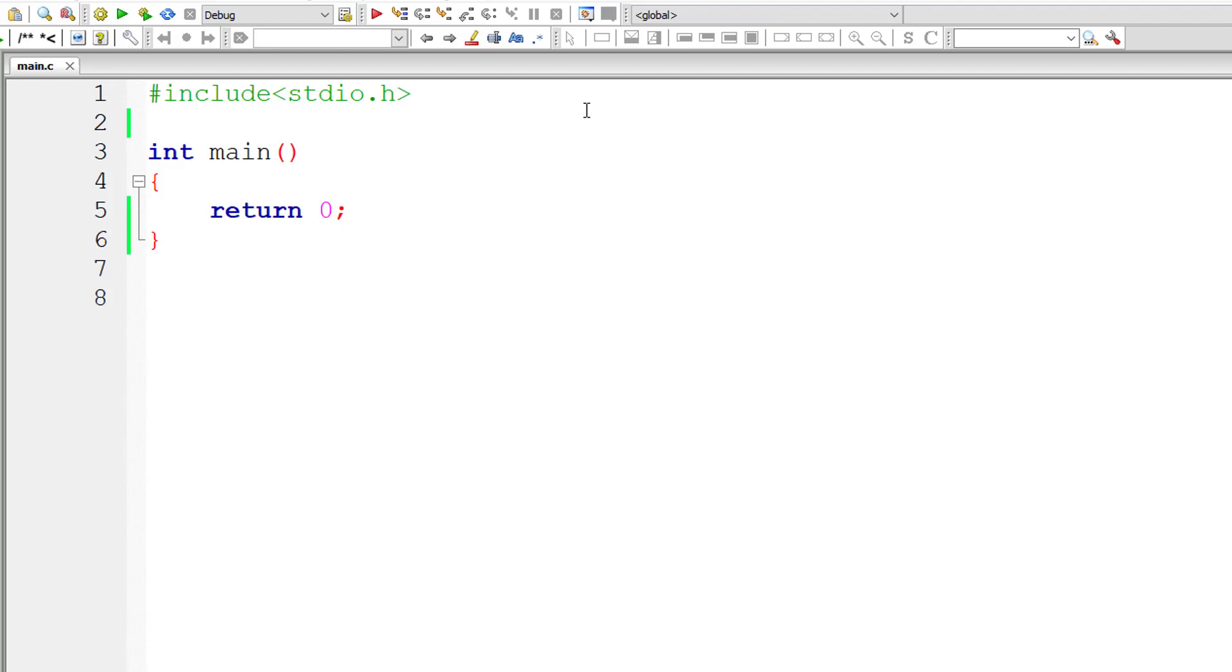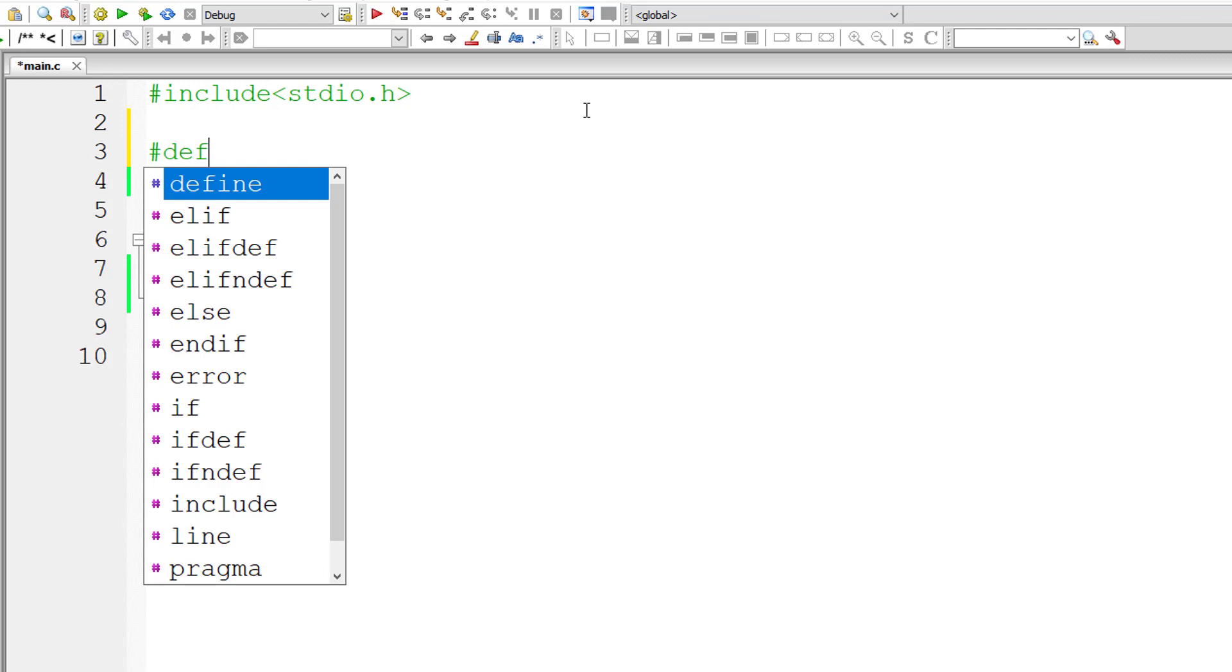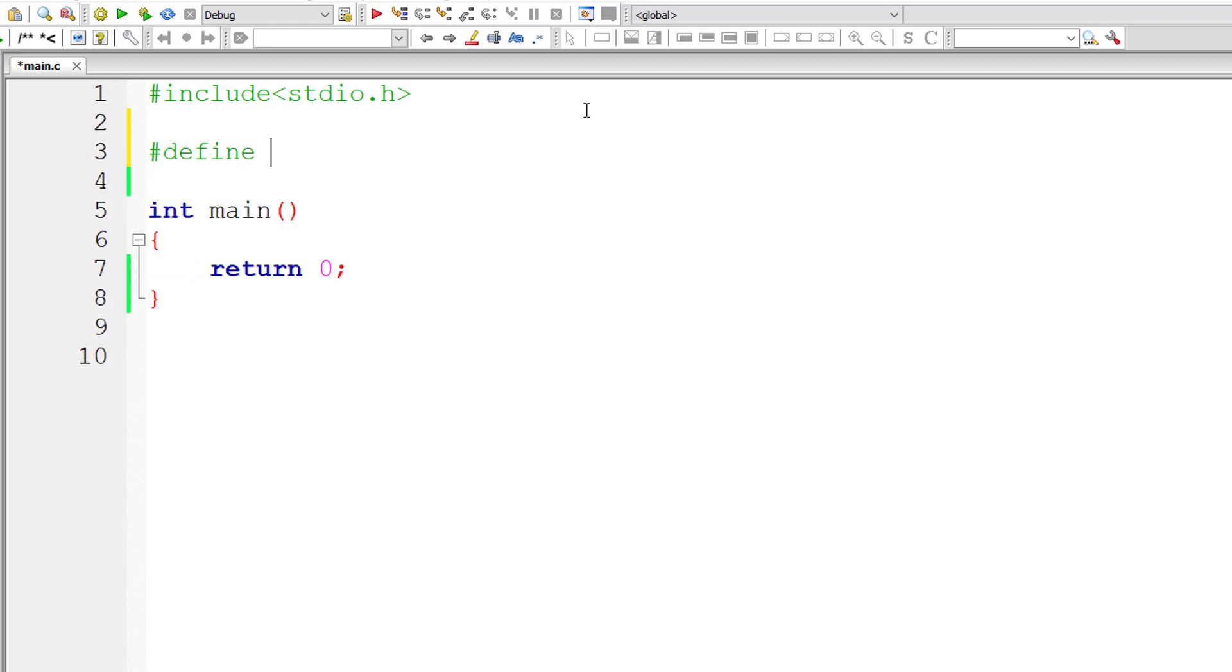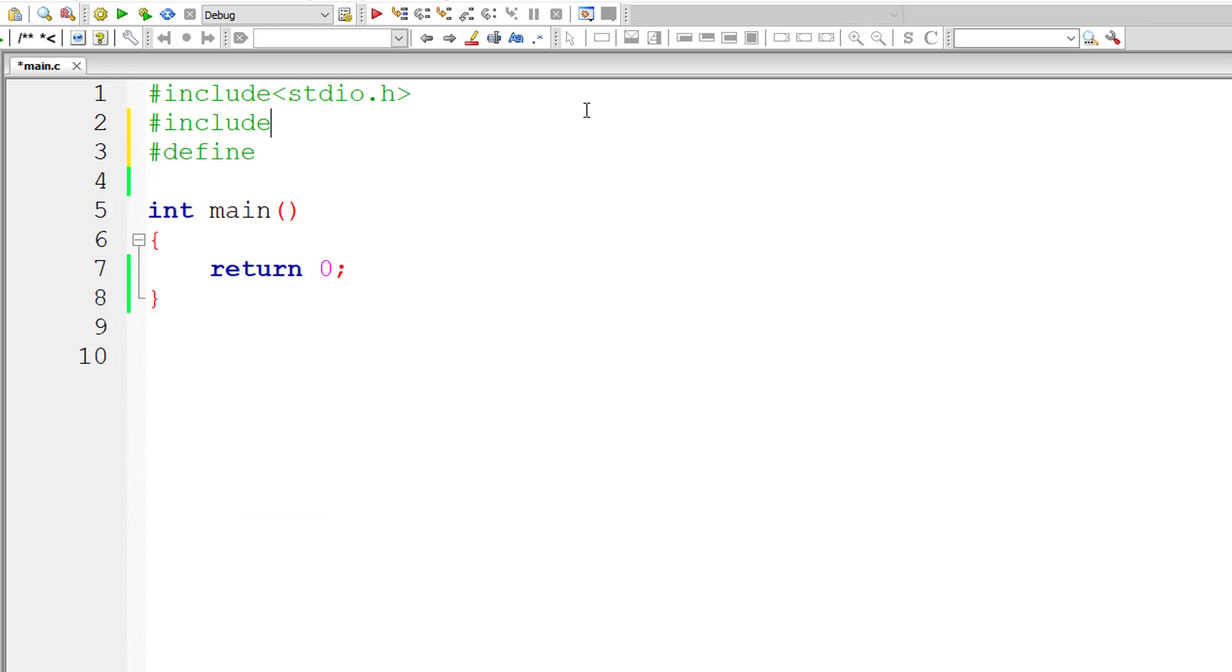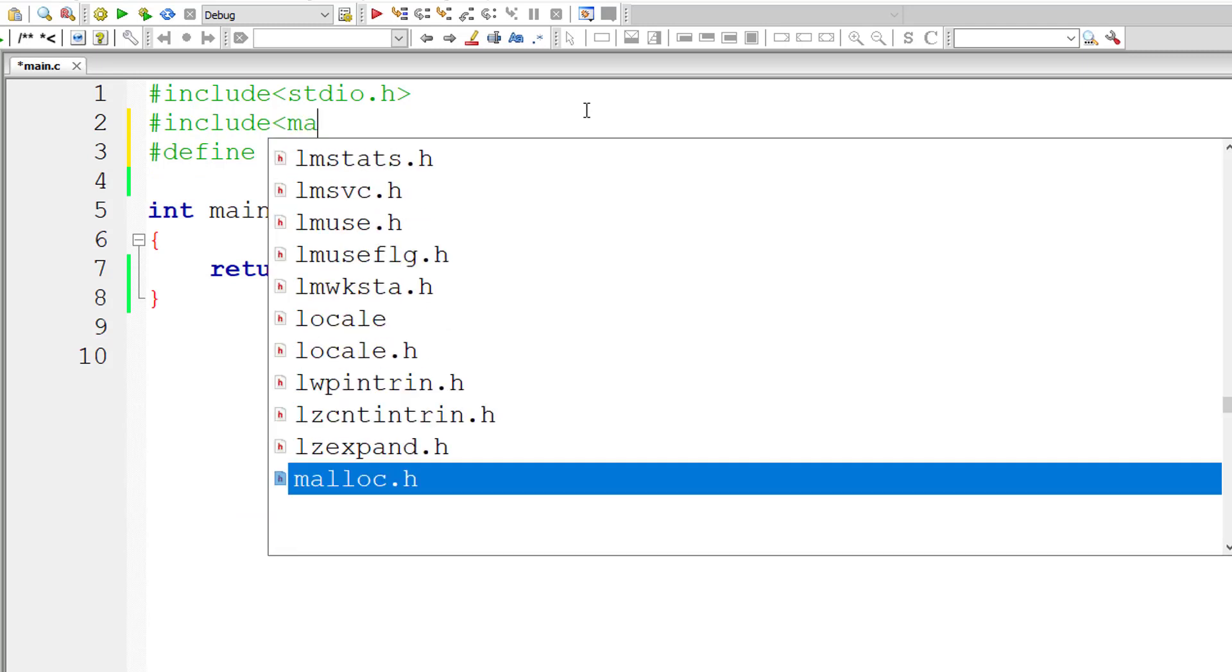Let's write a C program to understand the difference between macros with arguments and a simple function call. So I'll define a macro called pi. M_PI value will be shown only if you include math.h library.